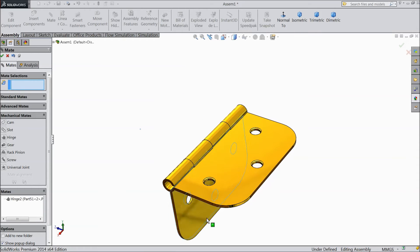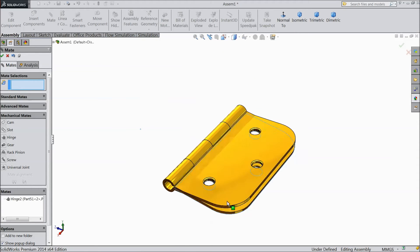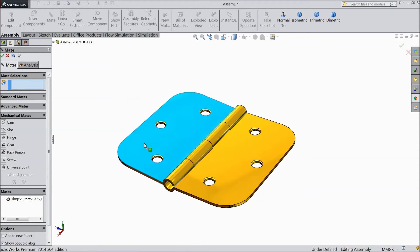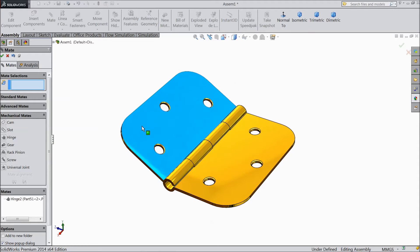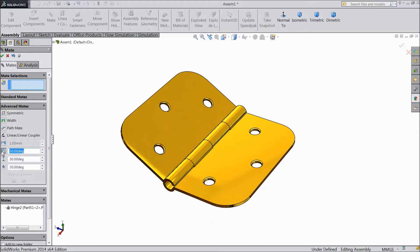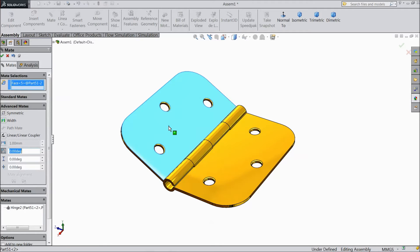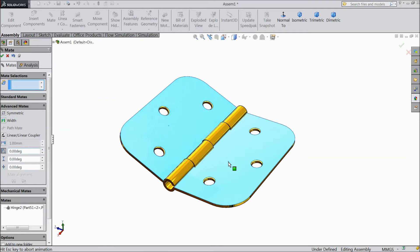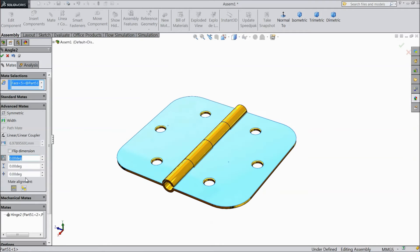But it is rotating 360 degrees. Now we want to assign some angle limit. So go to Advanced Mate and choose degree. Make this degree zero. First select this face and this face — now the degree is zero, it is flat.